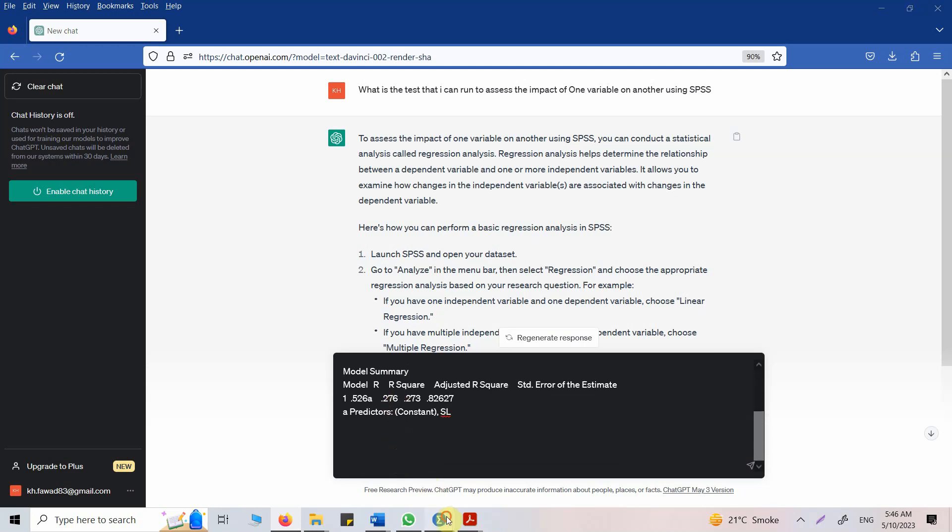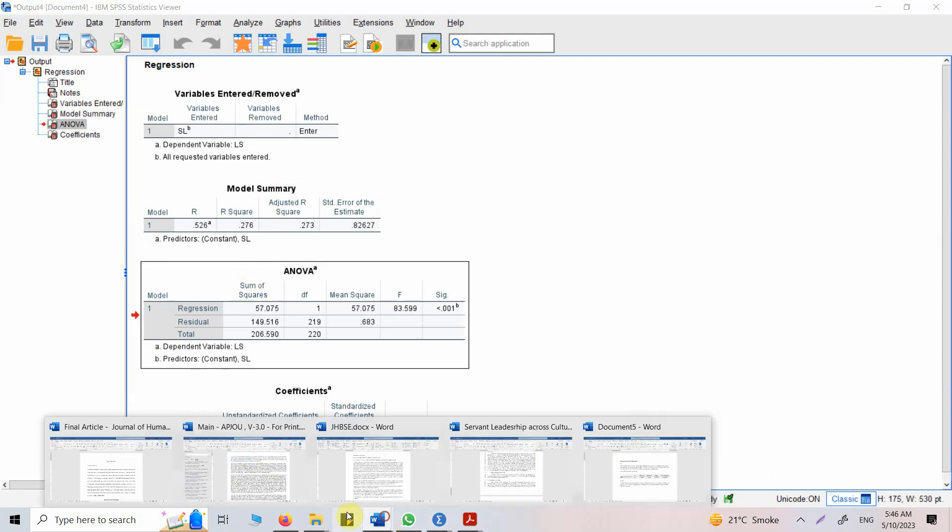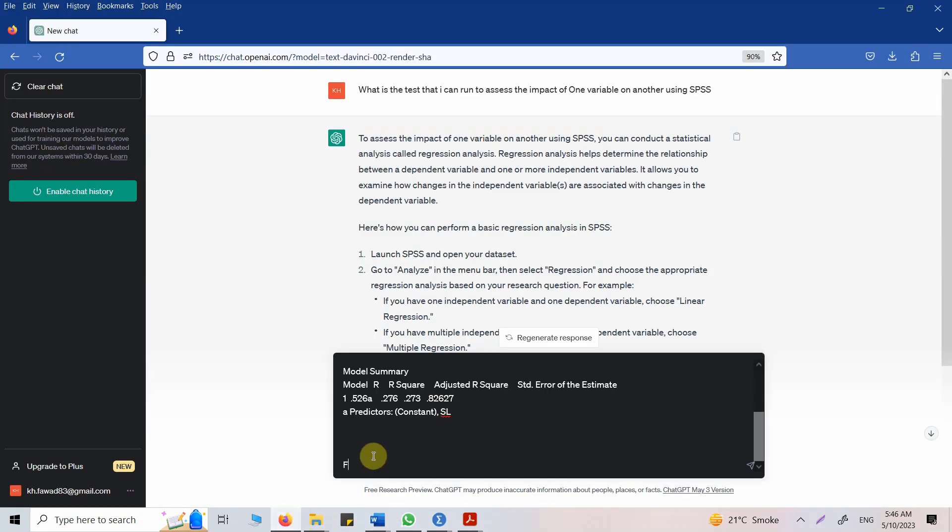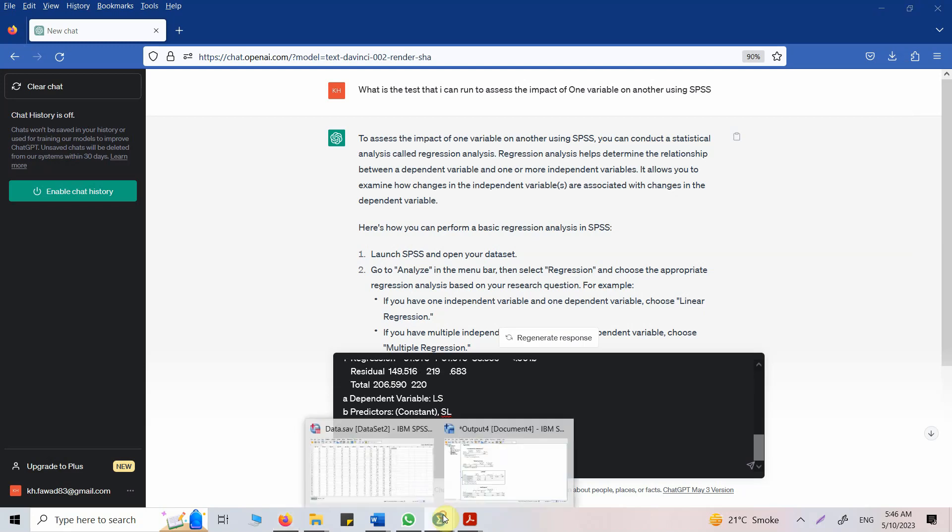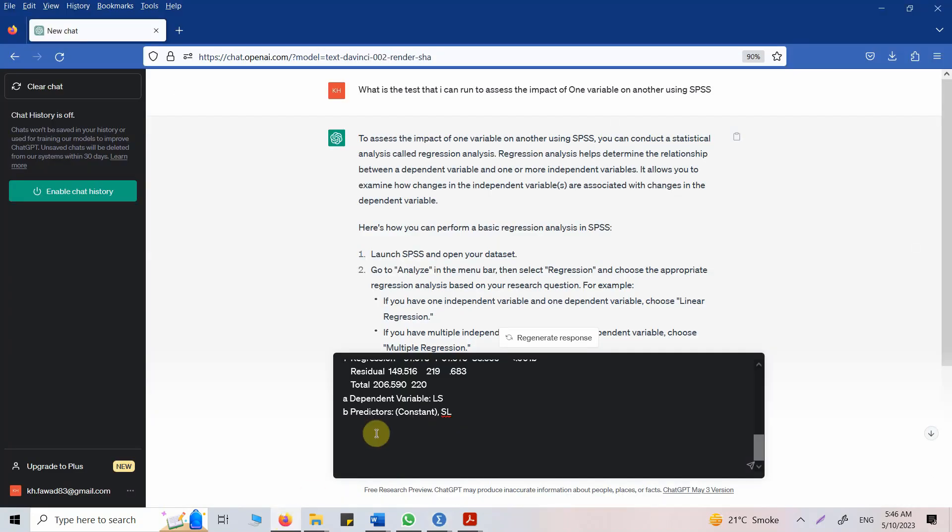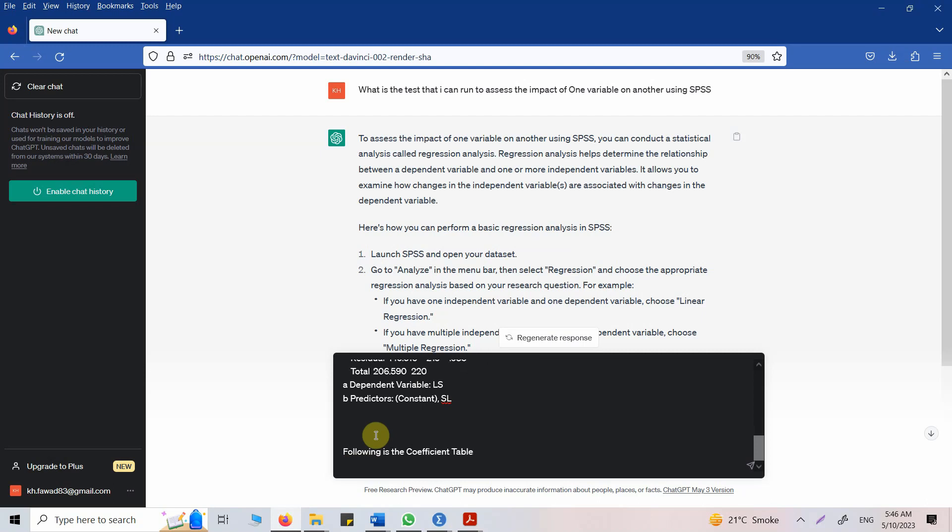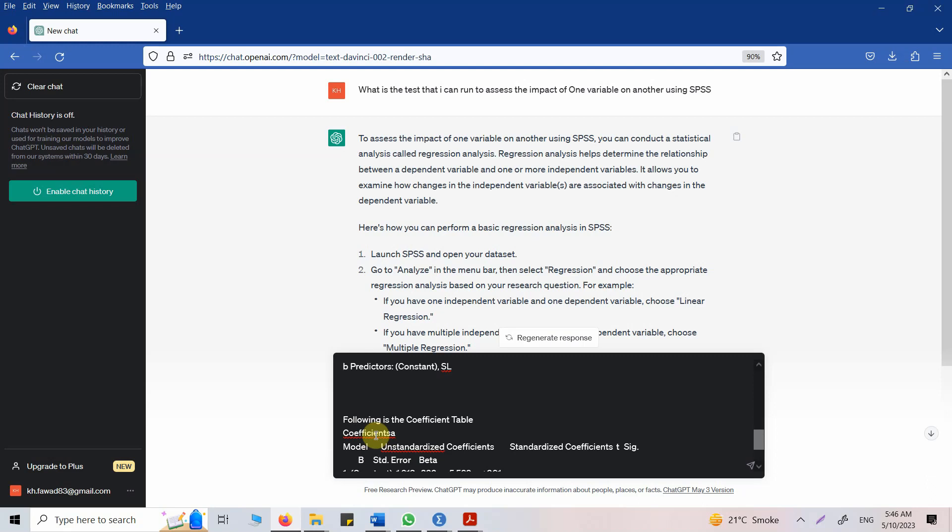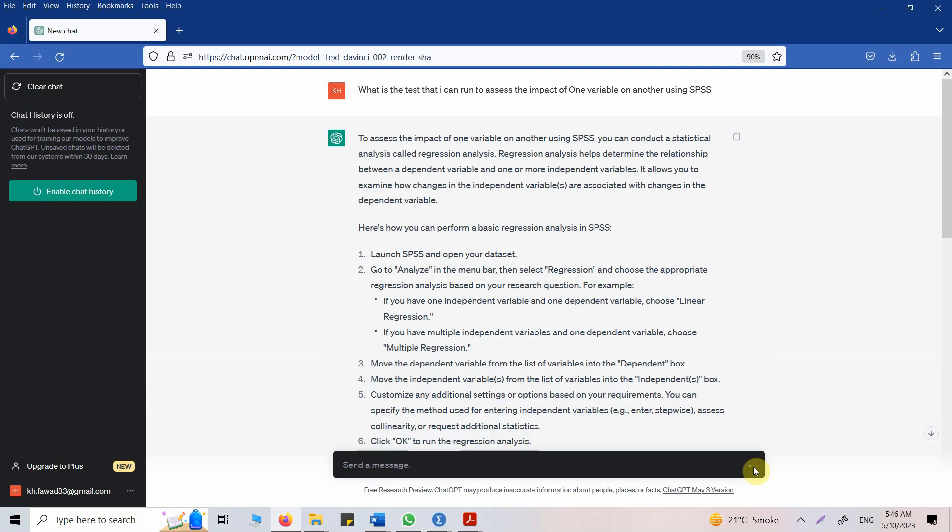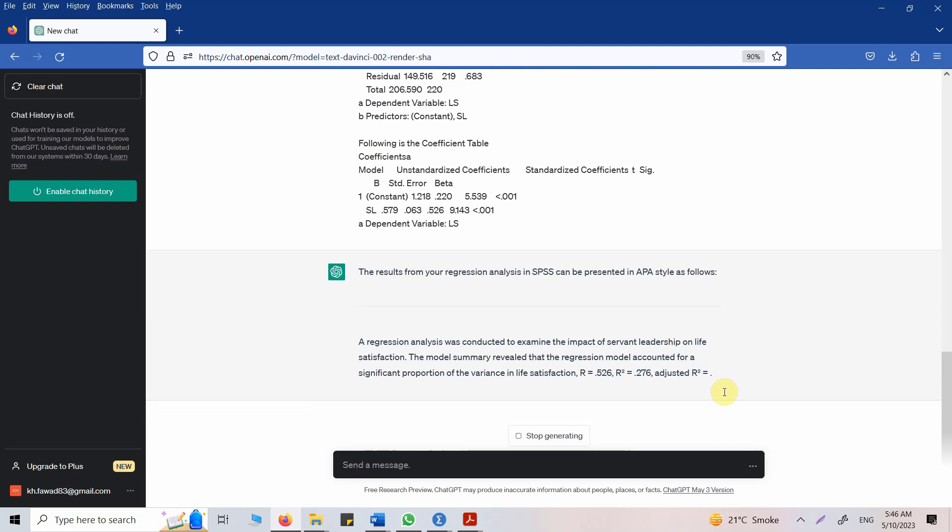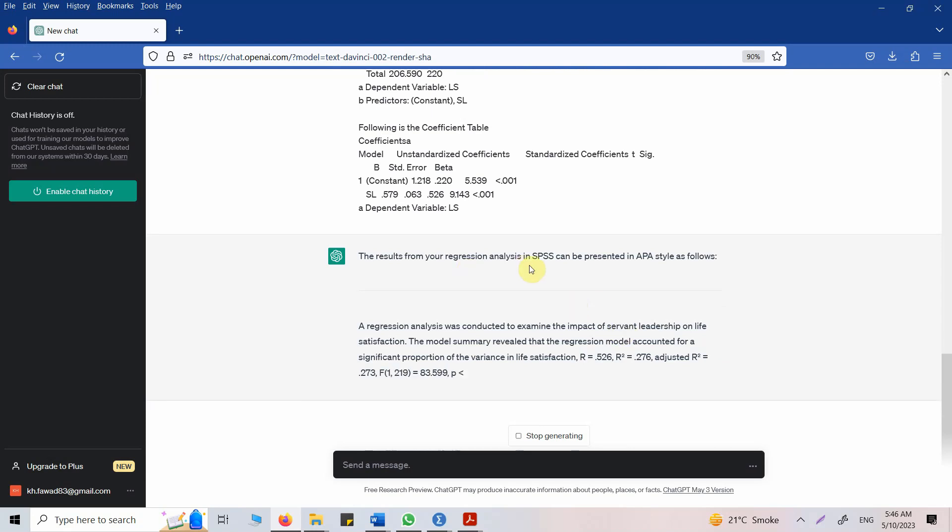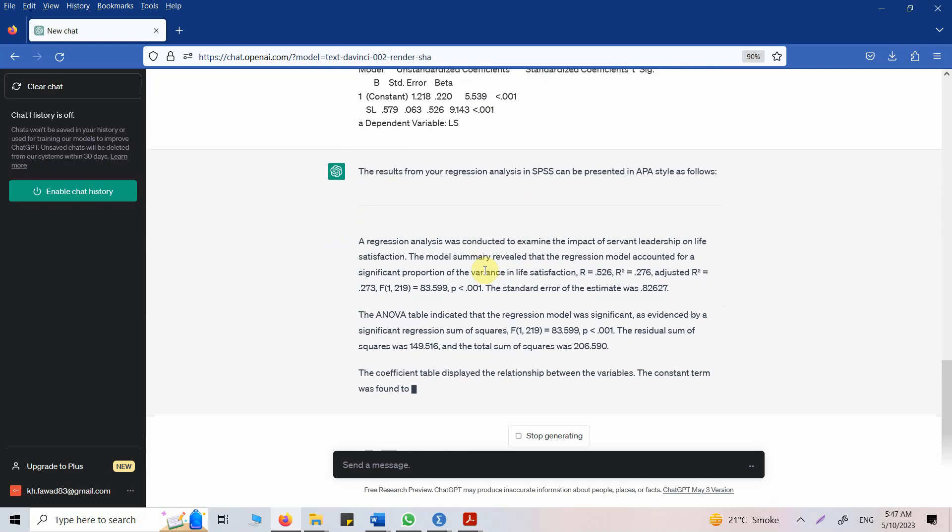Following is the ANOVA table. Let's bombard ChatGPT with data and results. Let's see what we get. Following is the coefficient table. And simply press enter on this. Now the results from regression analysis in SPSS can be presented in APA style as follows. Now let's see what we get.